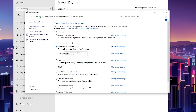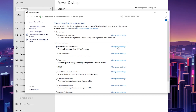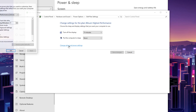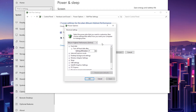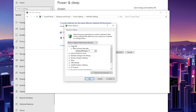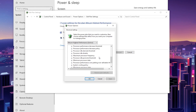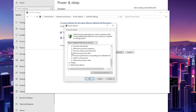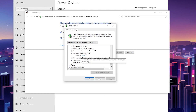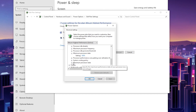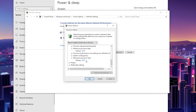With BitSum already selected, go to Change Plan Settings, then Change Advanced Settings. Go to Hard Disk and set it to zero. Scroll down to Processor Power Management, expand it, and go to Minimum Processor State — set it to 100%. Then go to Maximum Processor State, expand it, and also set it to 100%.